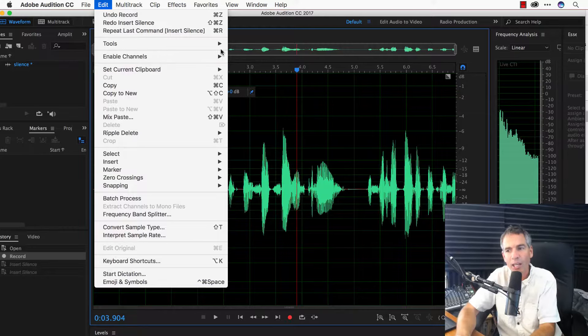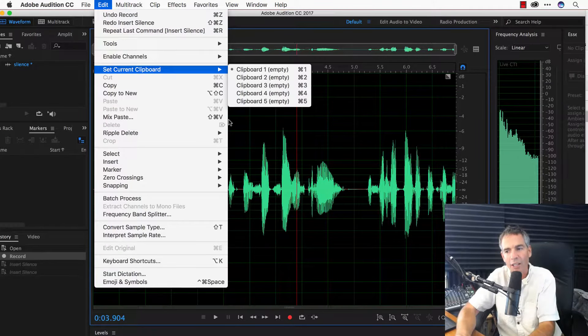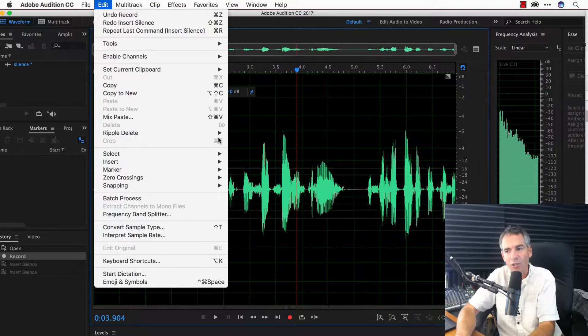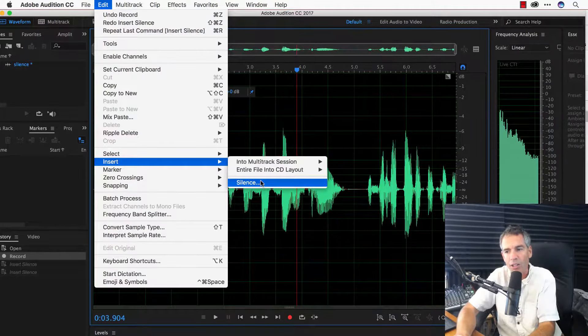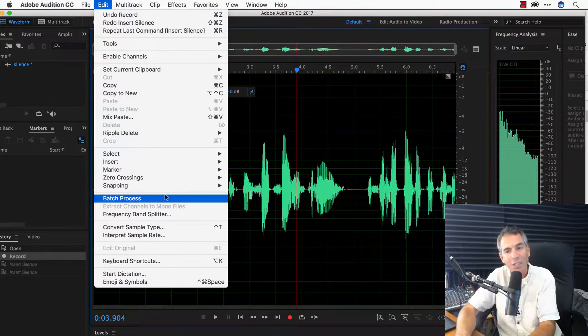And just an FYI, you can always tell there's a keyboard shortcut if you see the letter over here in this column. But if you look here, silence doesn't have a letter. So,